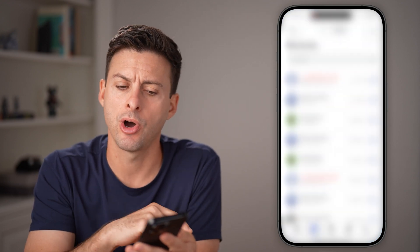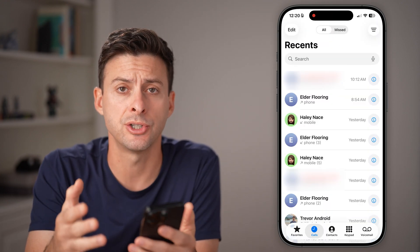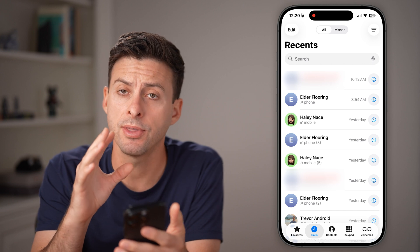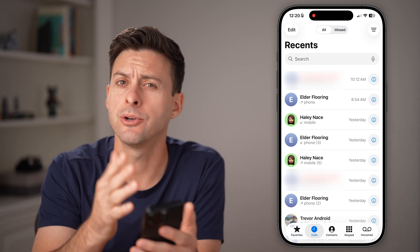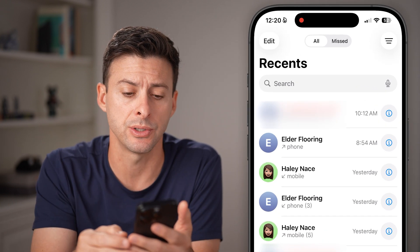Now, I'm going to walk you through some options. Let's say somebody keeps calling you and they're being obnoxious. You can block them in the calls, and I'll show you how to do it in messages as well.